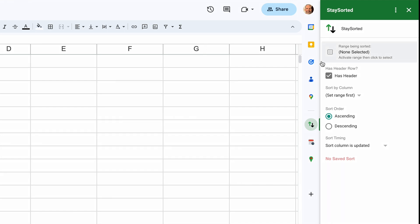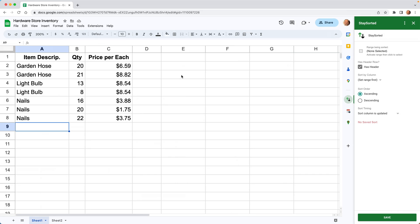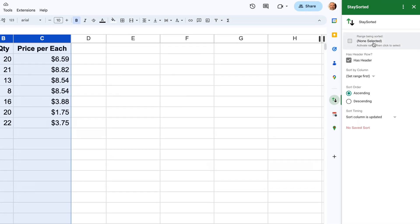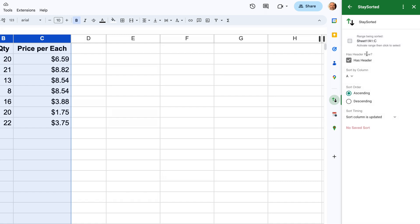And the first thing that you need to do is tell Stay Sorted where your data is. So we'll say it starts in column A and it goes all the way over to C. And we'll just click here for that range that we highlighted to become the activated range. Our data does have a header, so we'll just leave this checked.